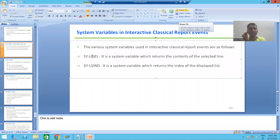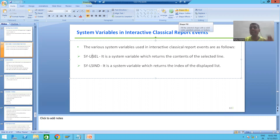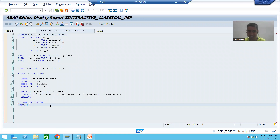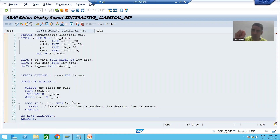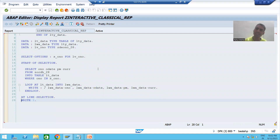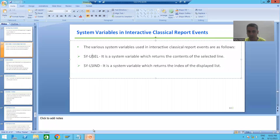Hello everyone, we will continue the topic interactive classical report events and we are covering the event add_line_selection. In the previous video we saw that add_line_selection event is triggering whenever you are double clicking on a row, selecting and pressing F2, or clicking the Choose button. We covered one of the most important system variables.